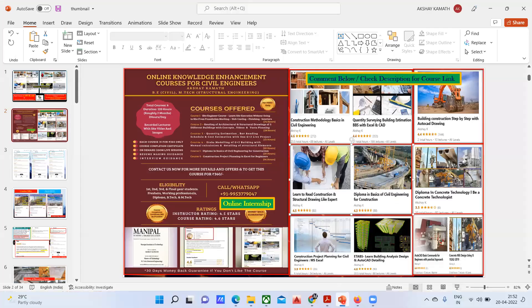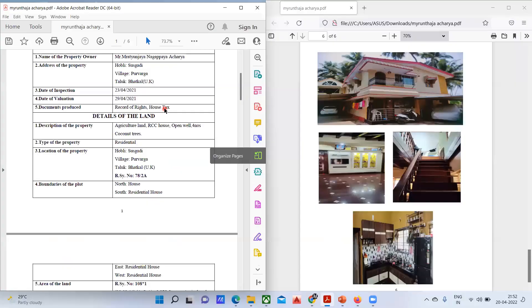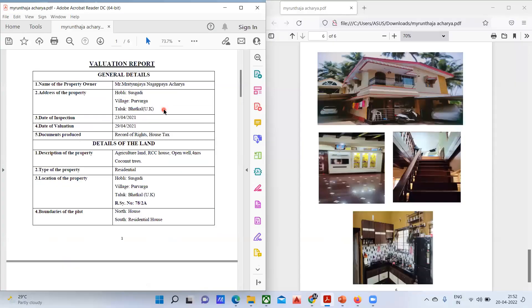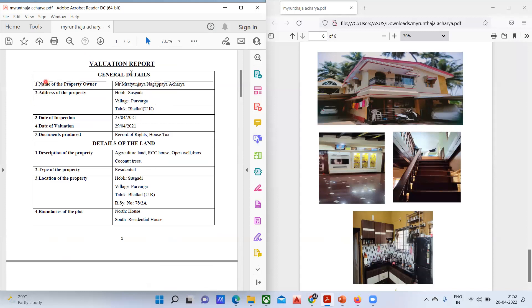Now I'll teach you about the valuation report. This is one of the houses we are looking at and we are trying to do the valuation for this particular house.